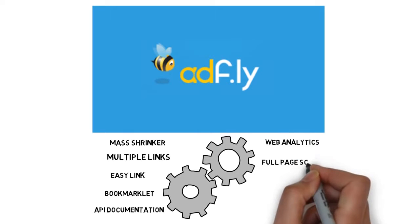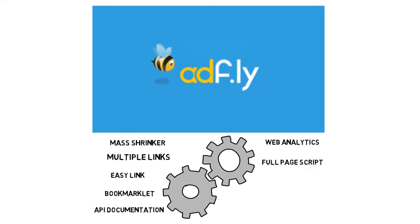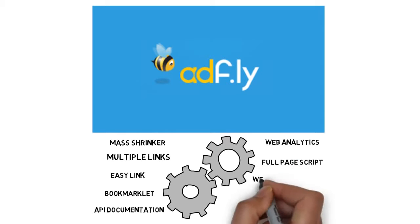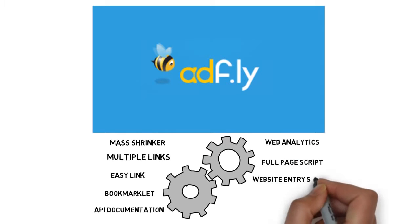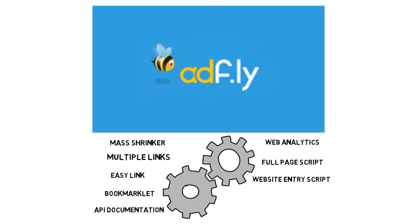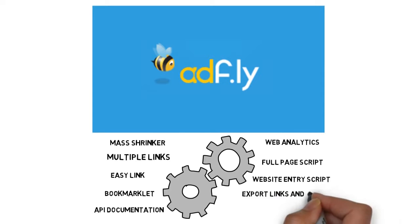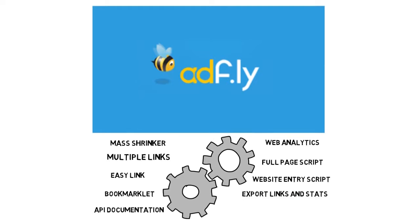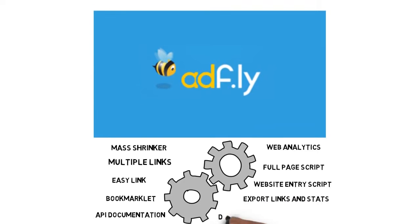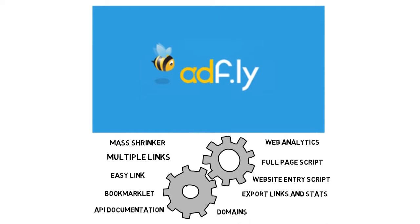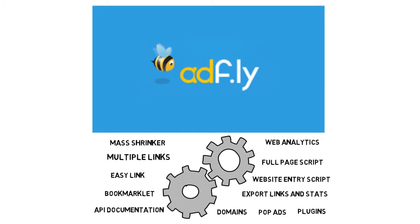Full page script, website entry script, export links and stats, domains, remains, pop ads, and plugins.